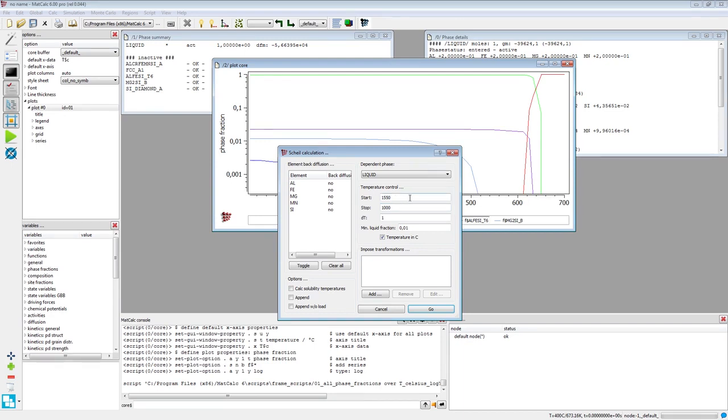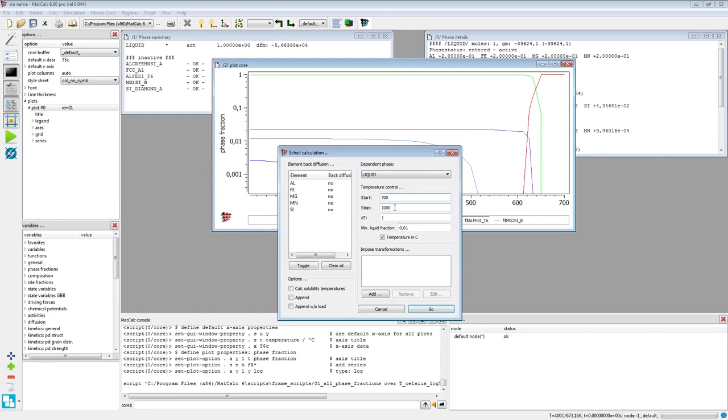However, this is too high for the system in this example, as it is still liquid at 700 degrees C which was demonstrated with the stepped equilibrium calculation. Set 700 as the start value and 500 as the stop value. The dt value of 1 indicates the calculation step which will be also used in this calculation.